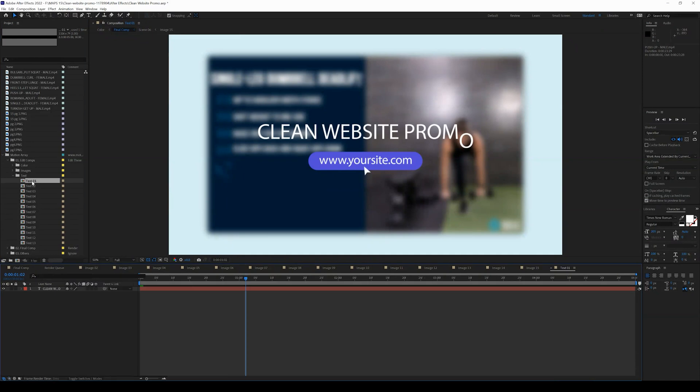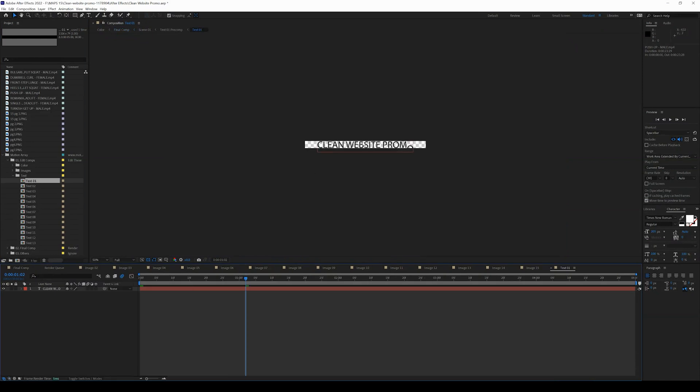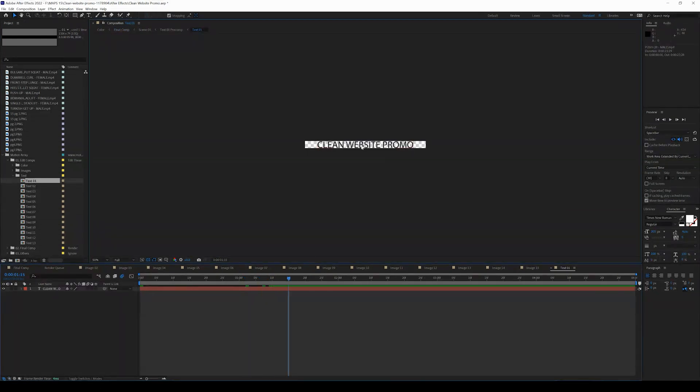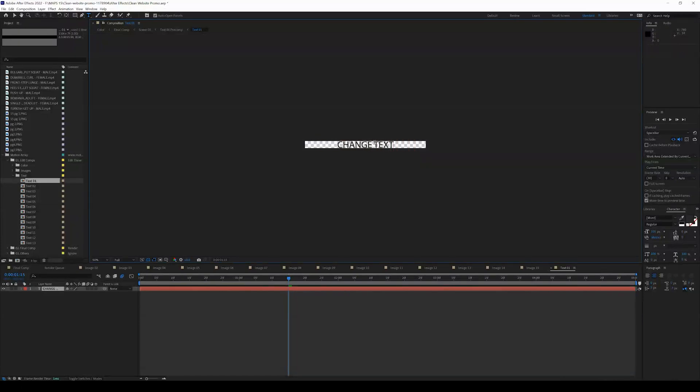So if we double click on this text, we should see, boom, there you go. Clean website promo. And what you can do is you can change it. Change text, right?